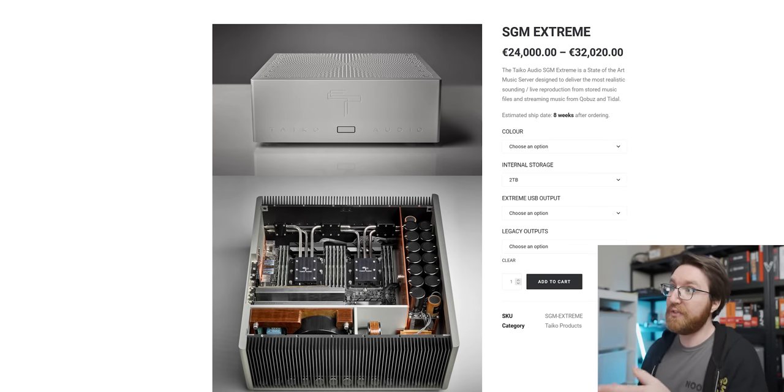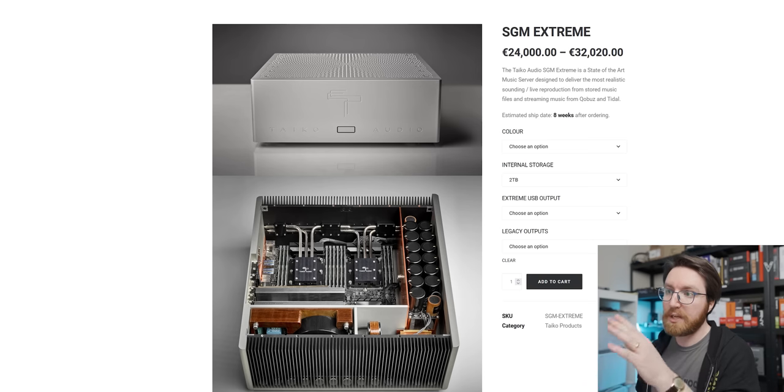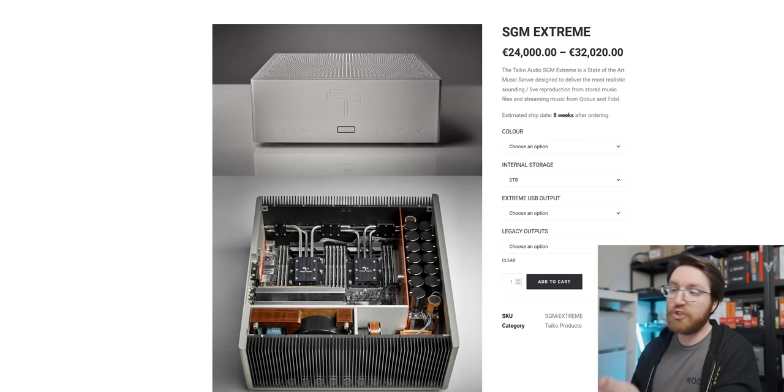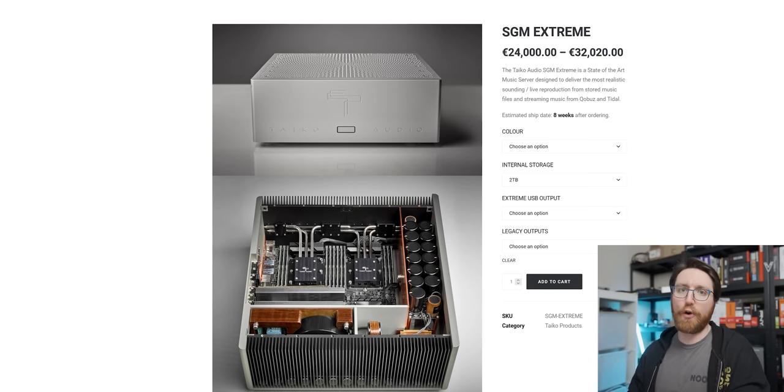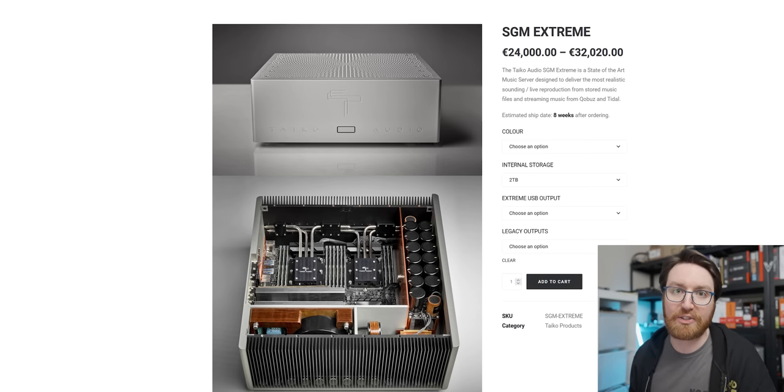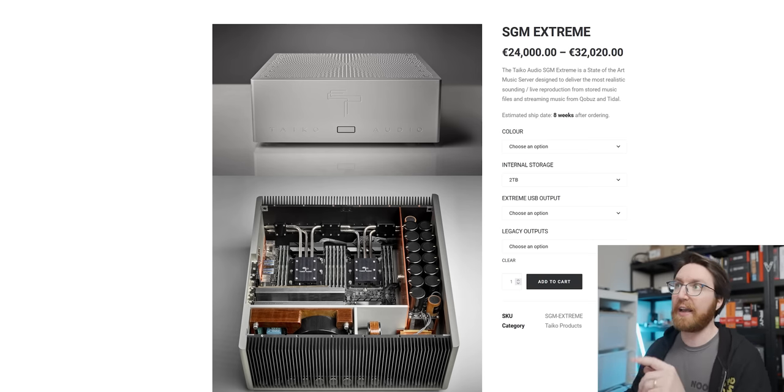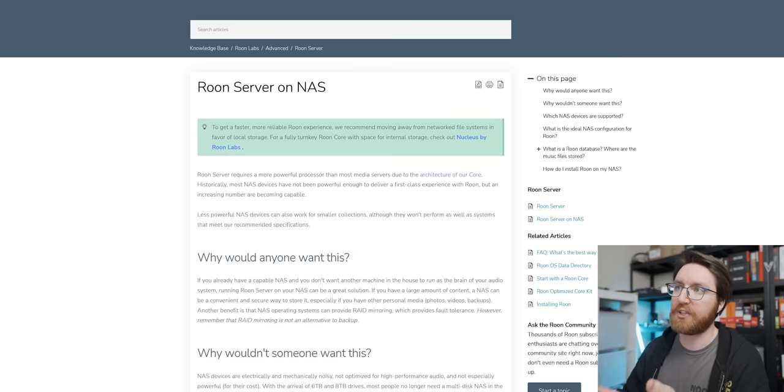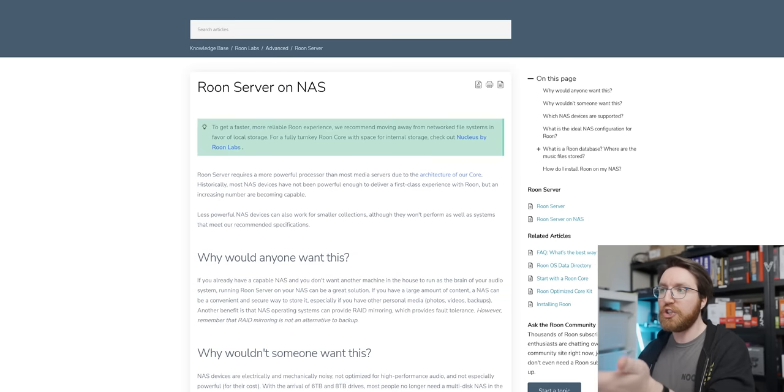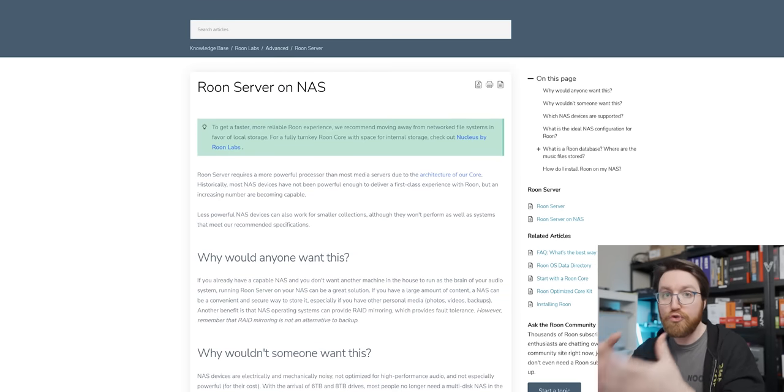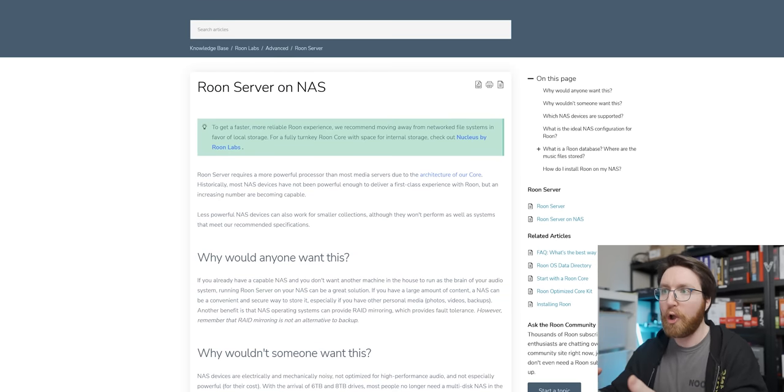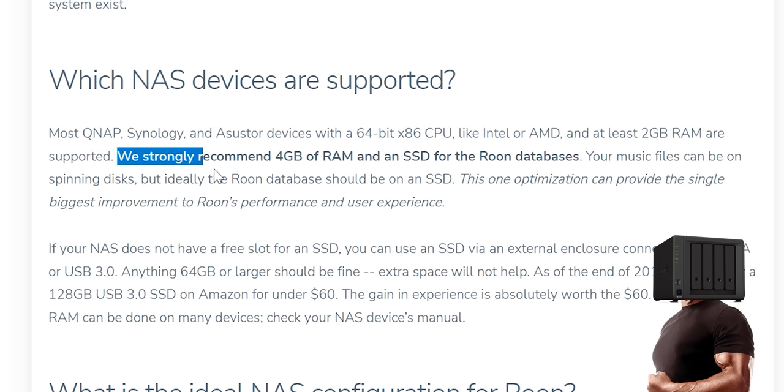As far as I understand it, this SGM Extreme is just a glorified NAS. In fact, if you go onto Roon's website, they actually tell you that you can run Roon Core on a Synology NAS.